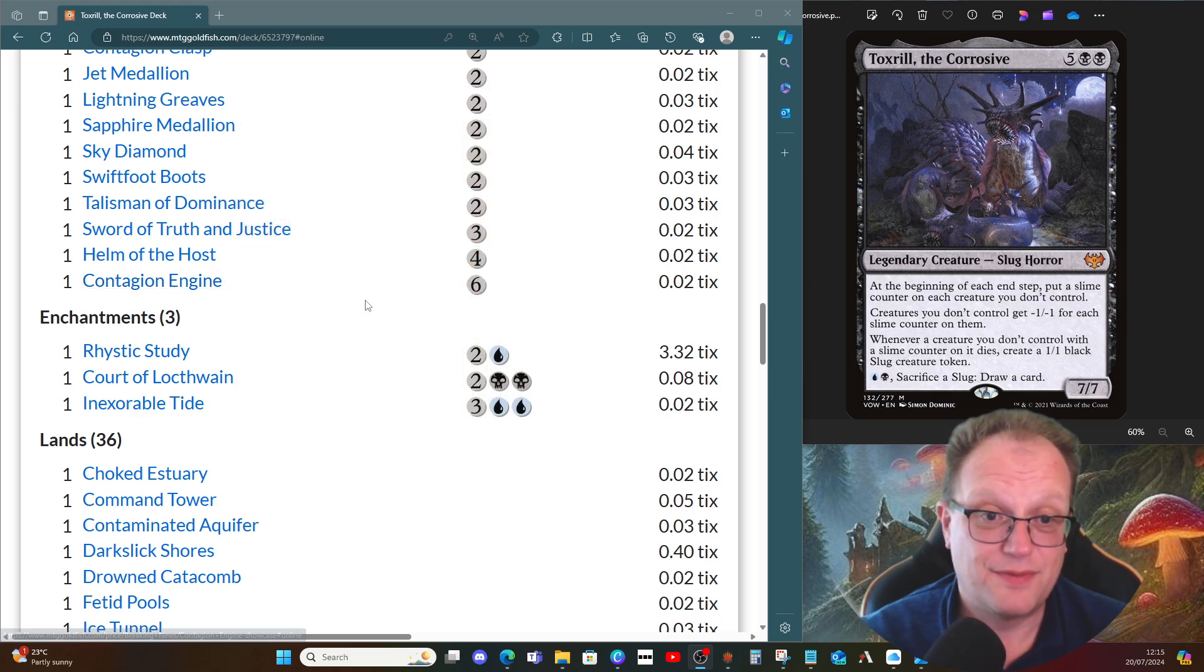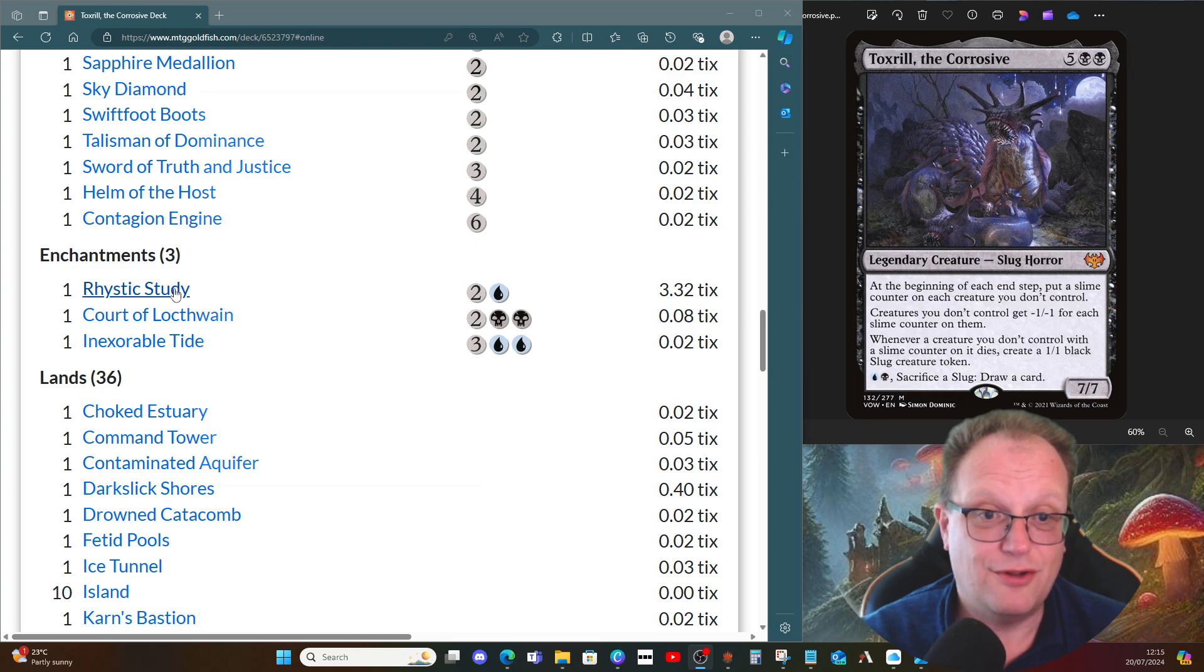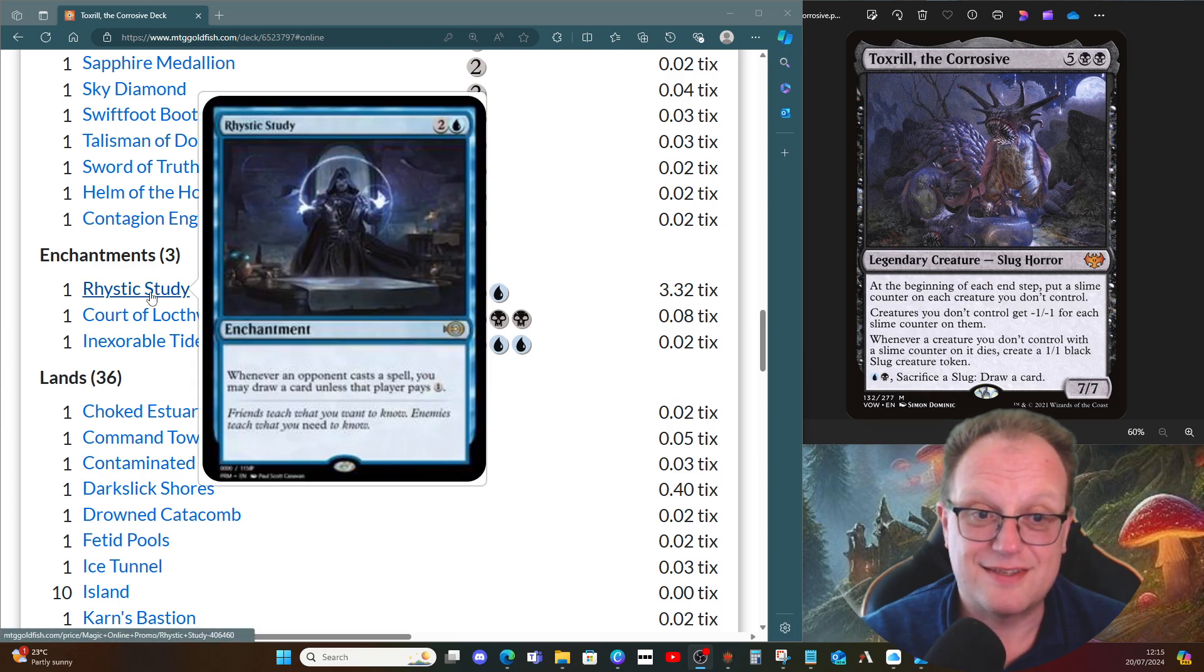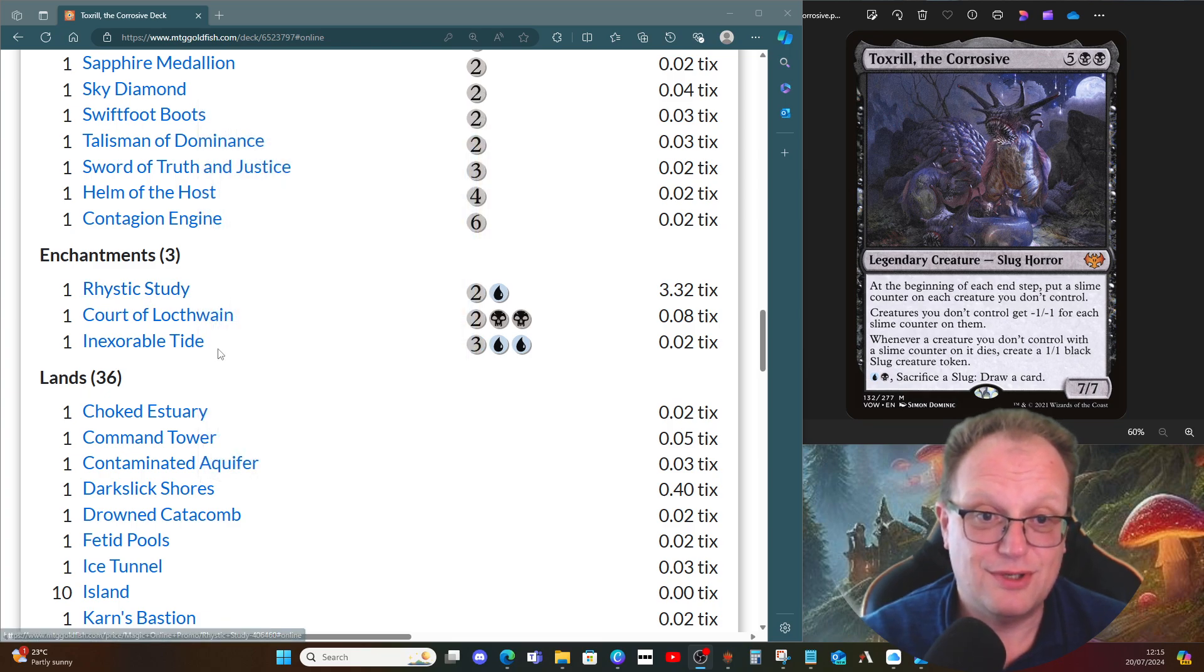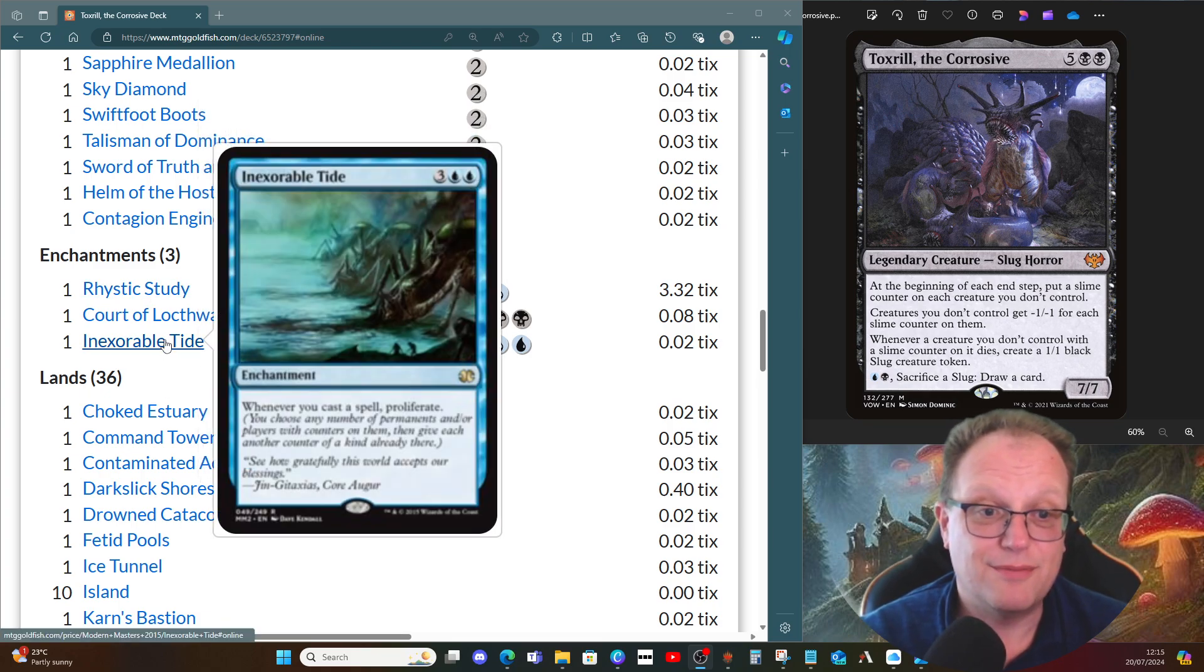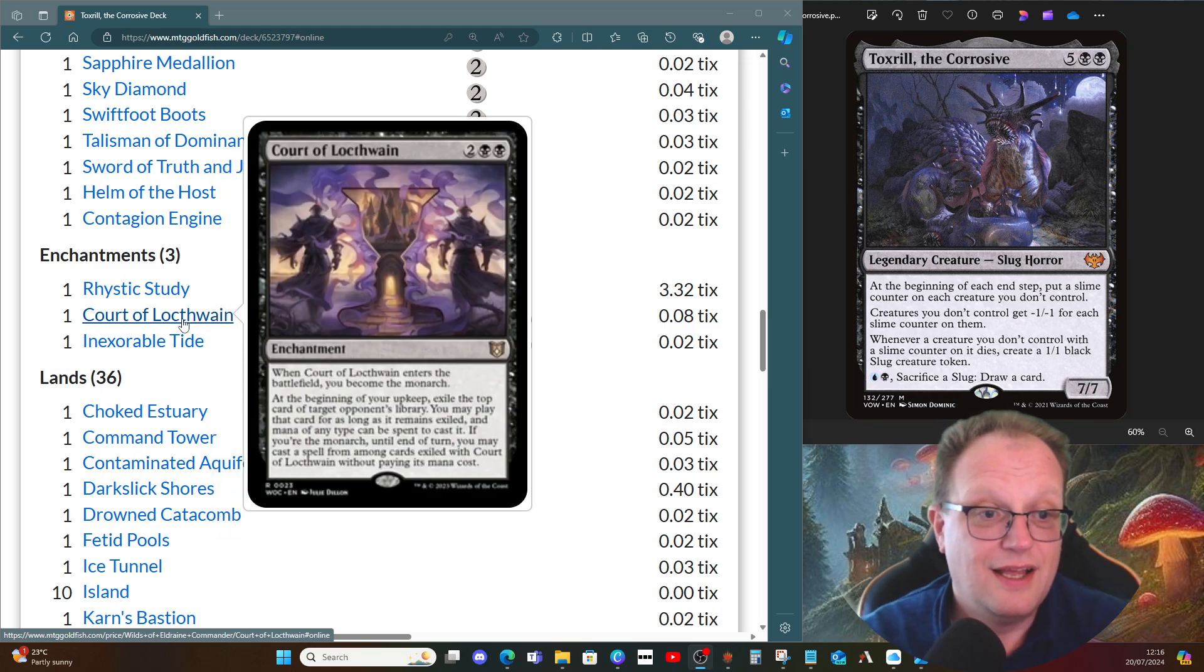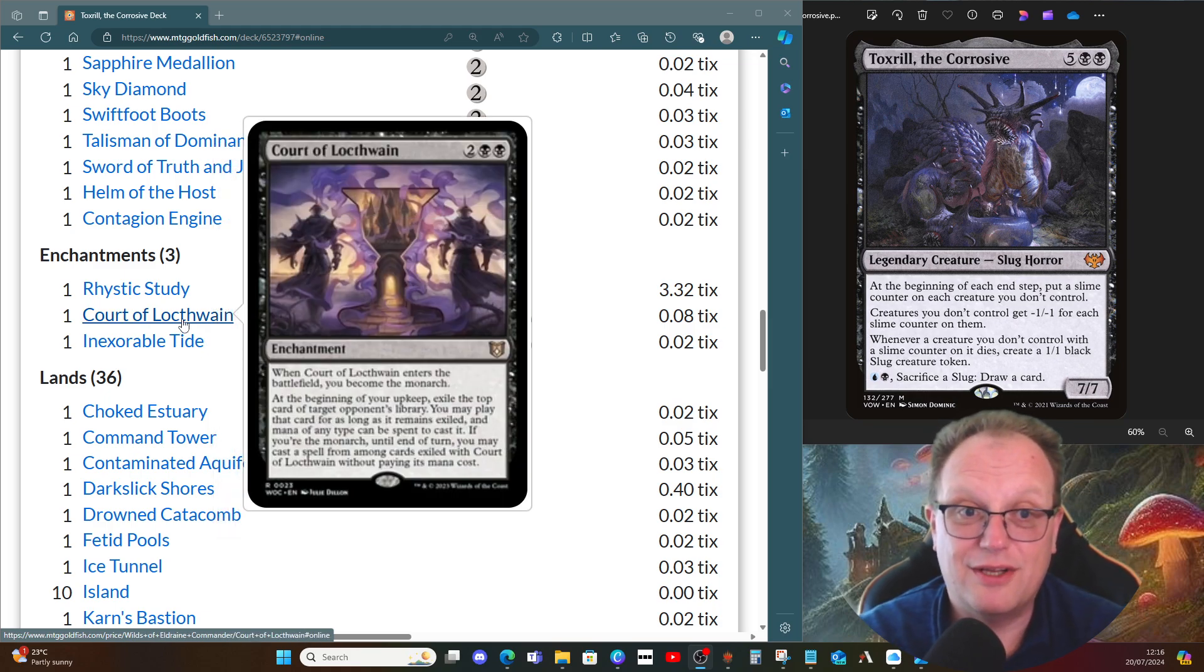A few enchantments, not too many. Rhystic Study for card draw. Inexorable Tide so we can proliferate when we cast spells. And then the Court of Locthwain because I want to play with everyone else's deck, and it's another way of me being the monarch.